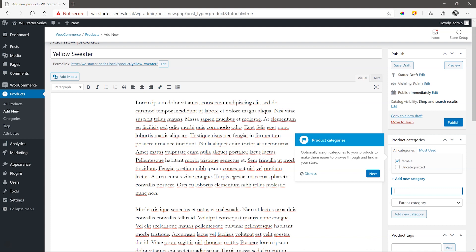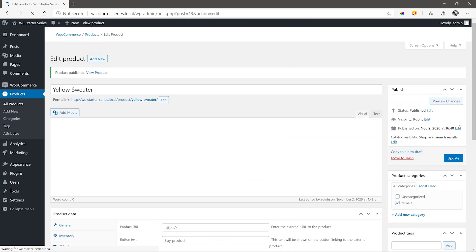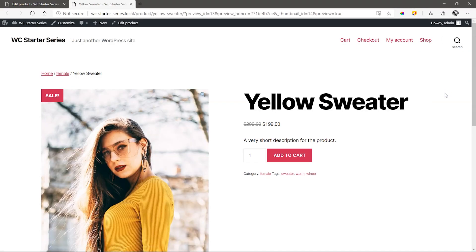And ta-da! We are ready to publish our first product. Click publish, preview changes and have a look at how it displays on the front end.